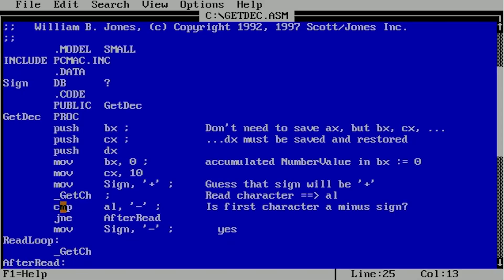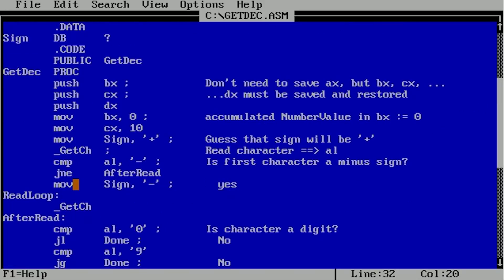It's doing GetCharacter and then comparing AL to a minus sign — is the first character a minus sign? Jump not equal to after read. So it's jumping to after read. It moves negative into sign. So if it's not a negative, it will jump to after read; otherwise it will set it to negative. Because it won't execute the move if it jumps. So if it's comparing and both sides are negative, it's going to not jump, and it will set the sign and then jump.